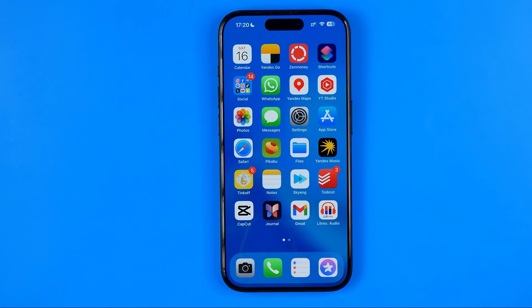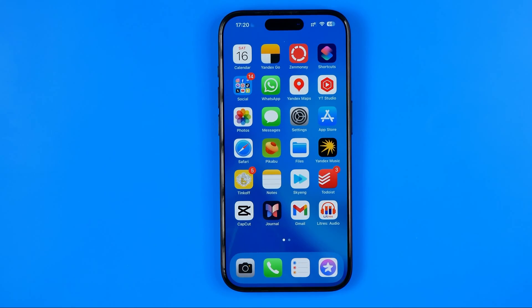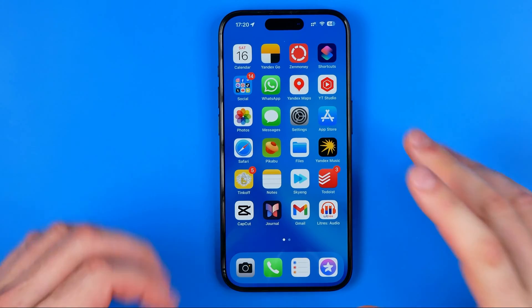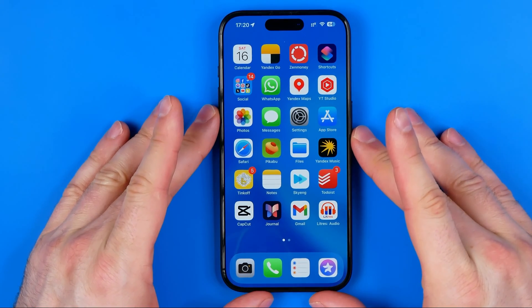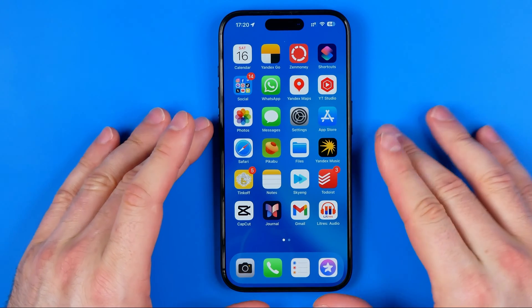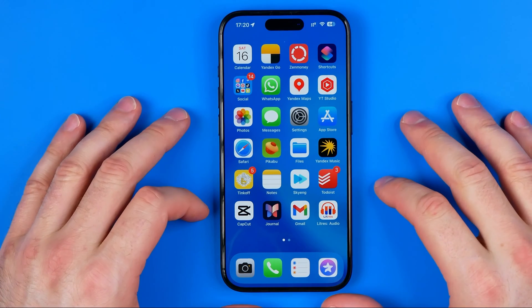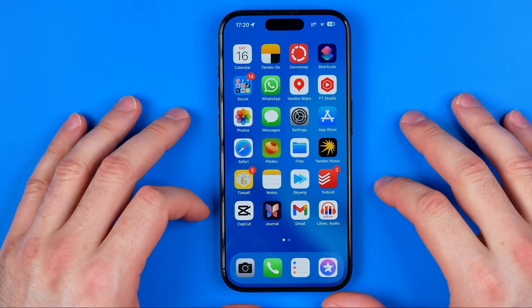In this video I'm going to show you how you can easily fix if your frontal camera is not working on an iPhone. Be sure to watch the video to the very end so you don't make any mistakes.